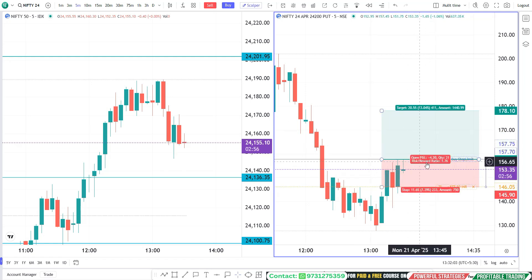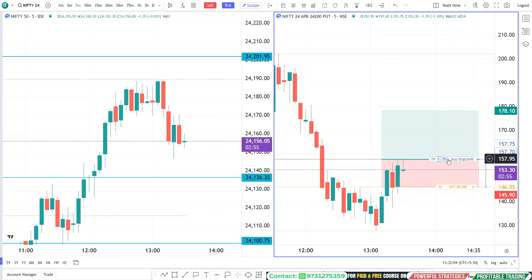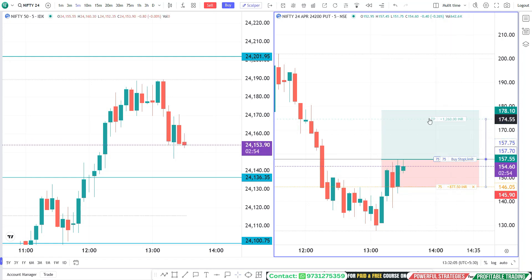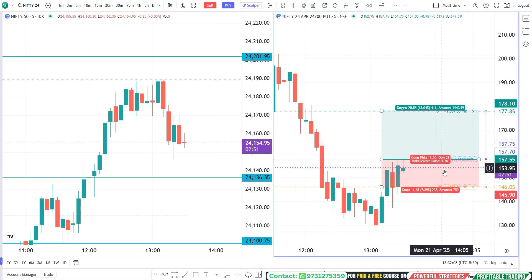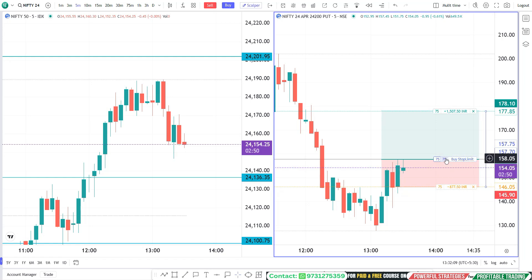Now we need to drag the stop loss tab to the stop loss level — your stop loss order got placed. Then we need to select the target tab and drag and drop it to the target level. Our three orders are now set.